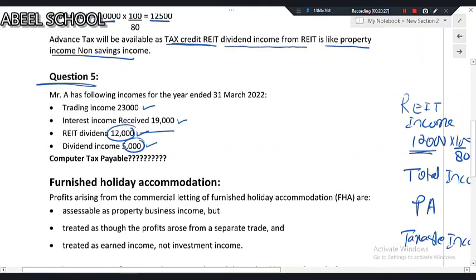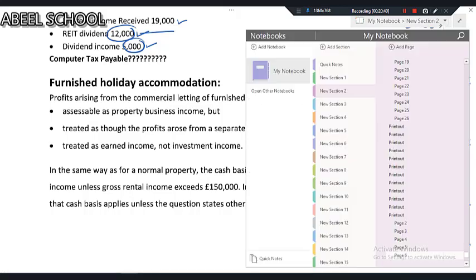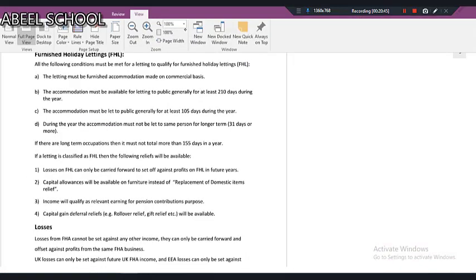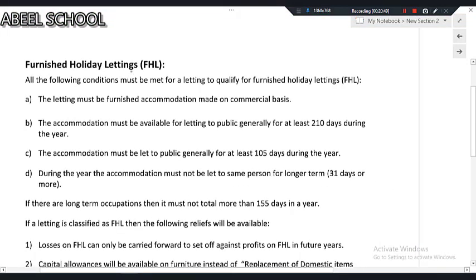Now let us come to furnished holiday lettings. It is extremely important that you remember the conditions. All of the following conditions must be met for a letting to qualify as a furnished holiday letting.